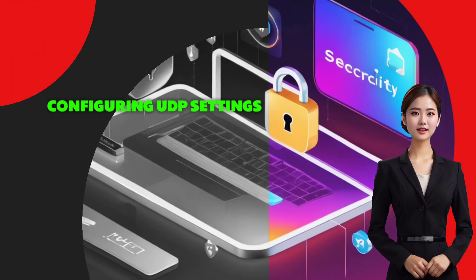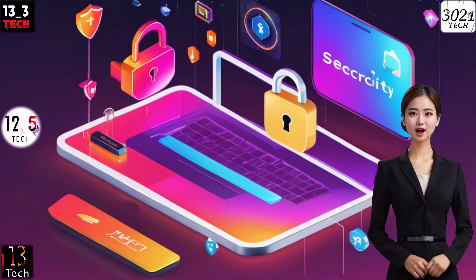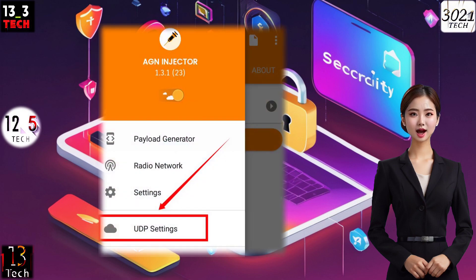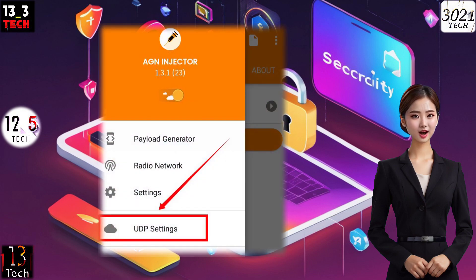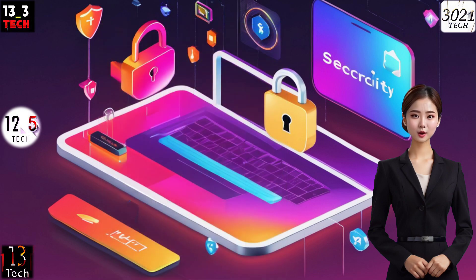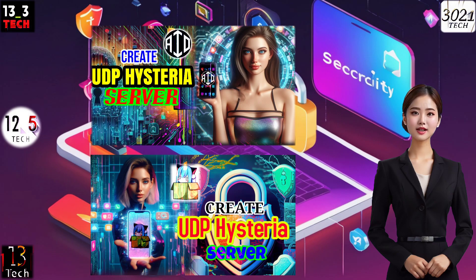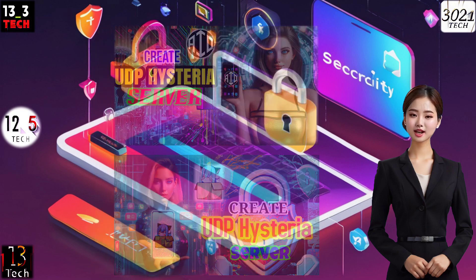Step 6: Configuring UDP Settings. Locate and click on the label that reads UDP Settings. Here, you'll configure the specific details of your UDP server. Follow along with the on-screen guidance or input the server details you've previously established.